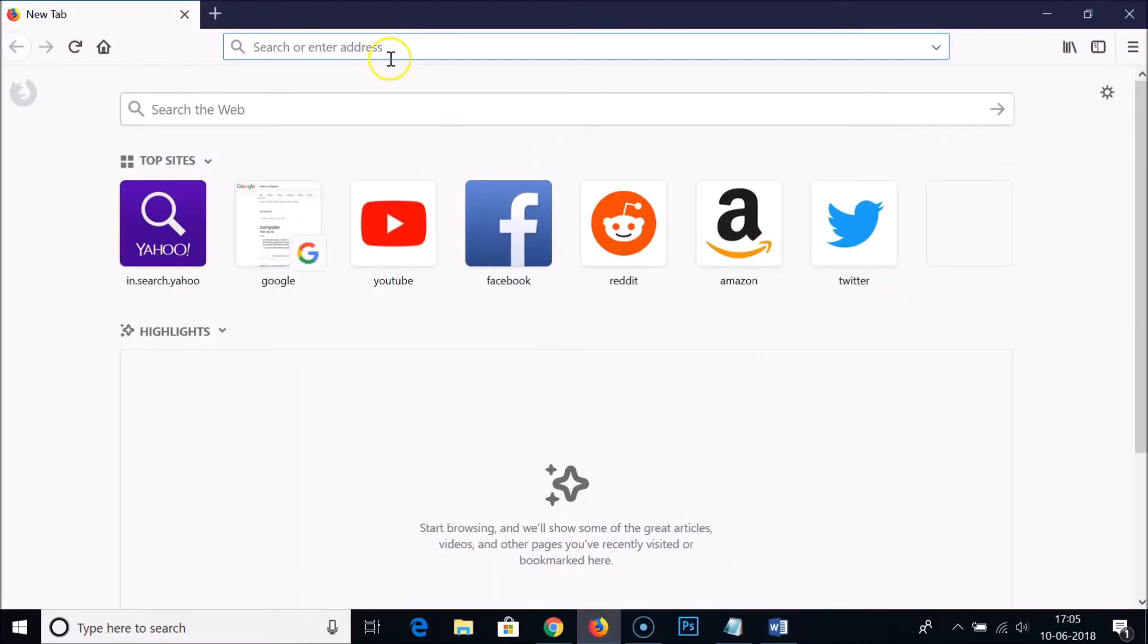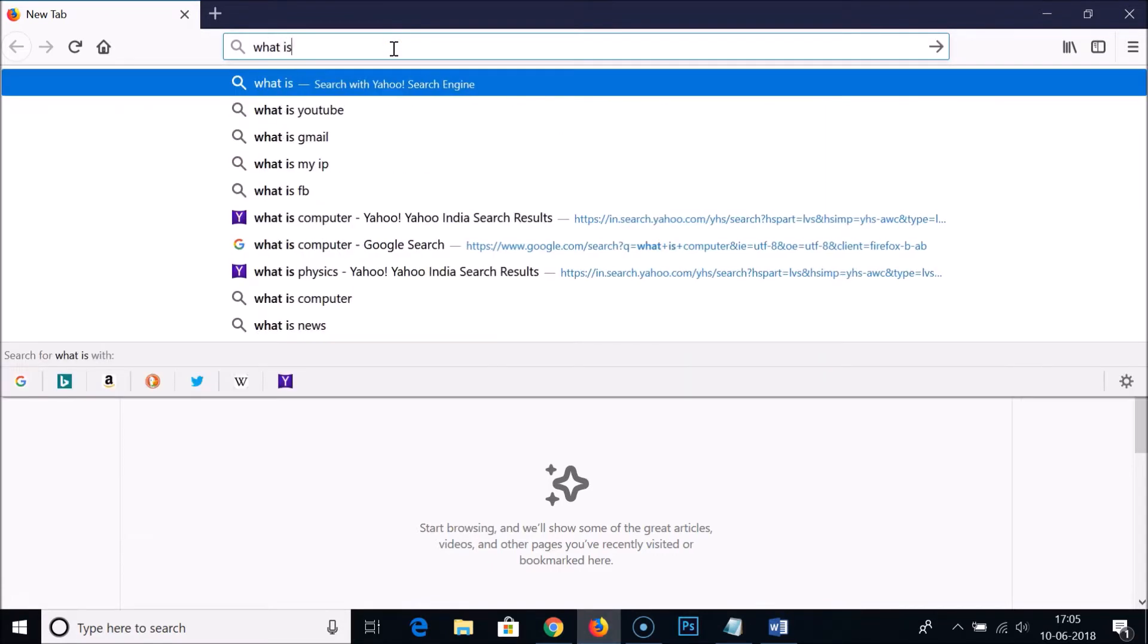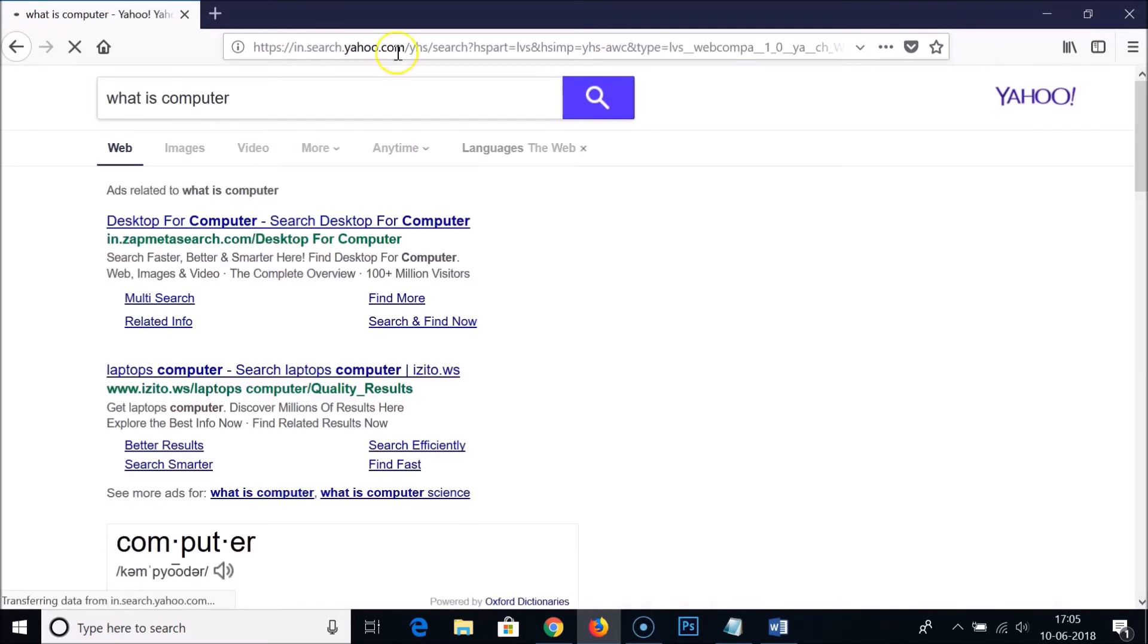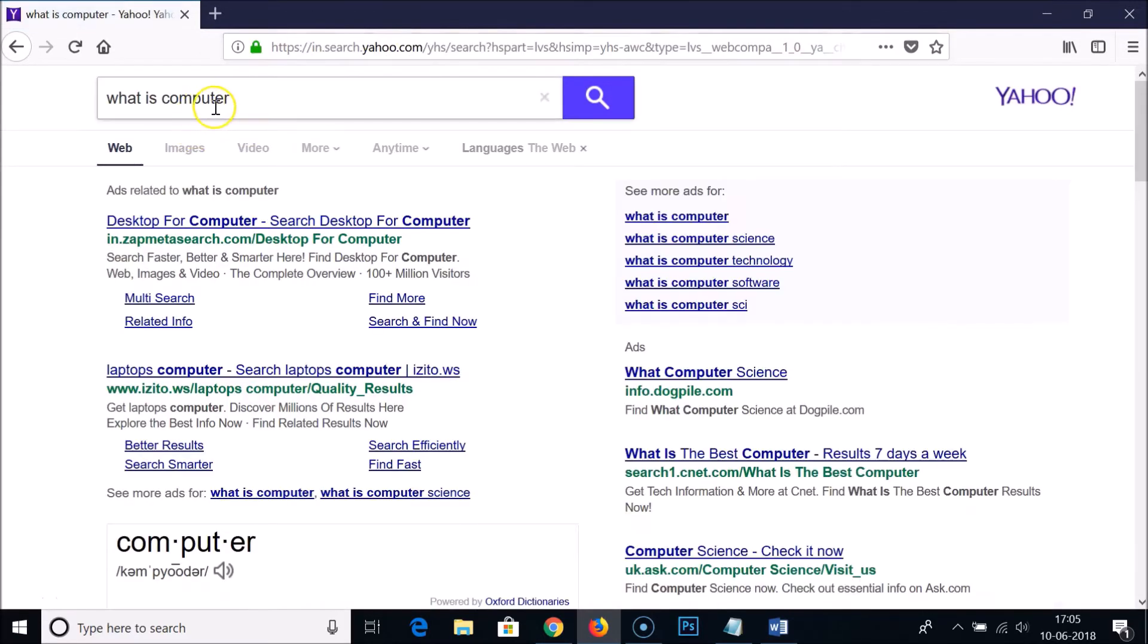If I search anything over here, like 'what is computer,' you can see it's taking Yahoo as the default search engine, and we want to change it to Google.